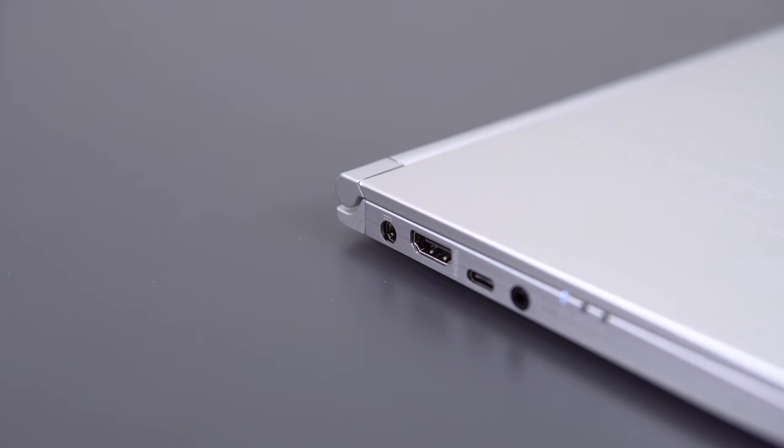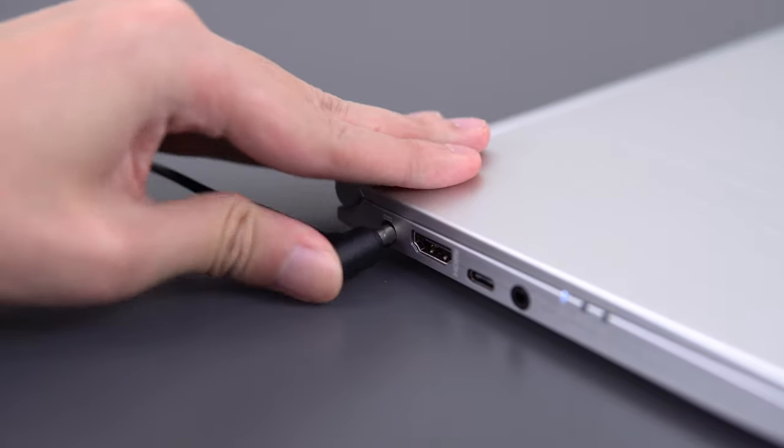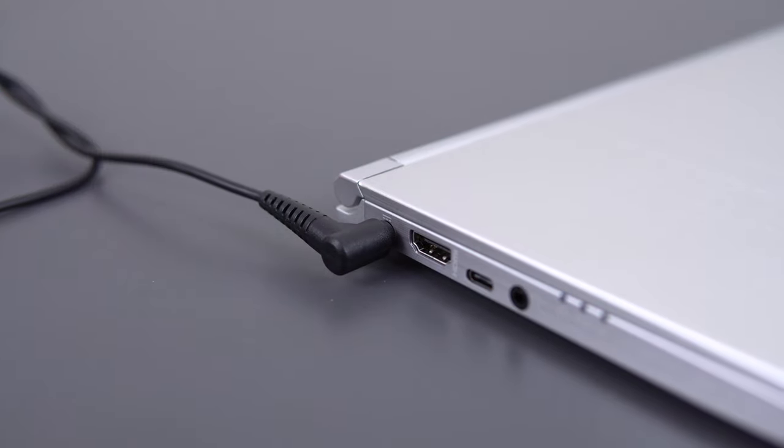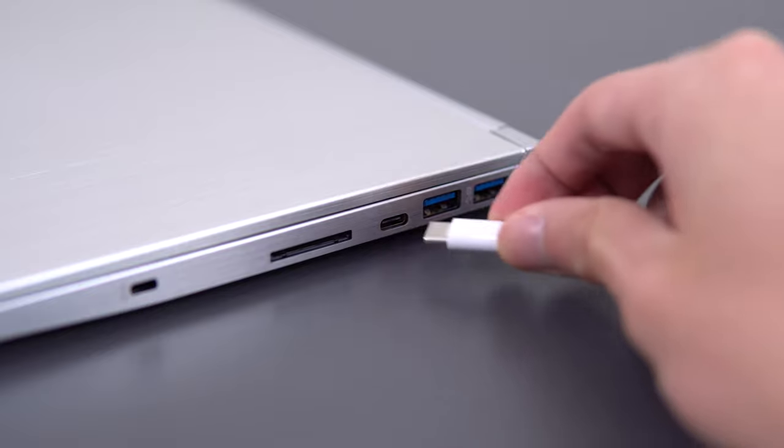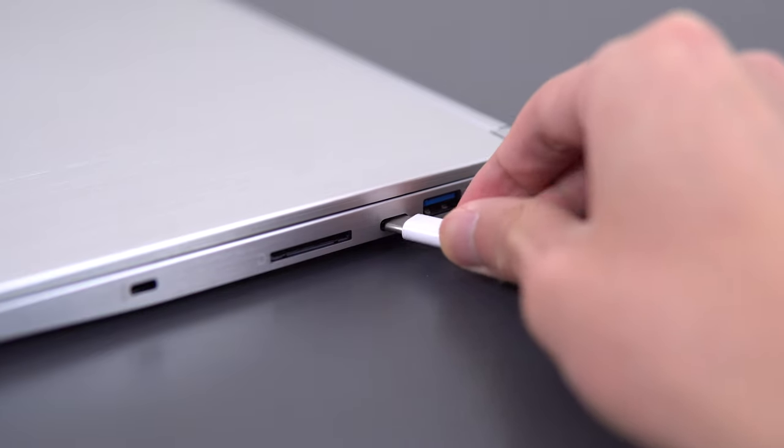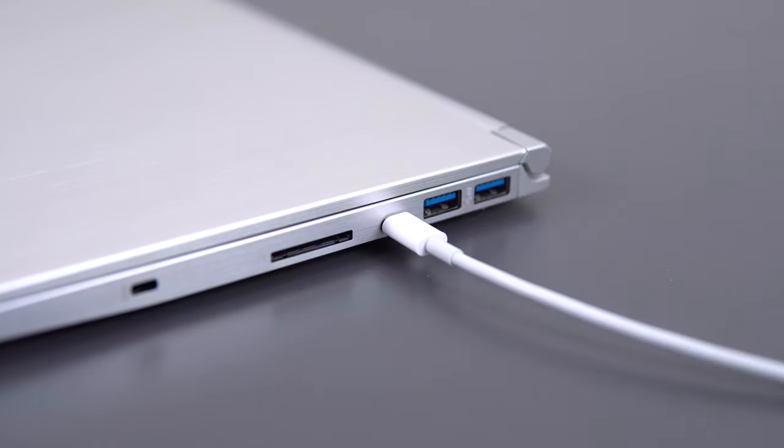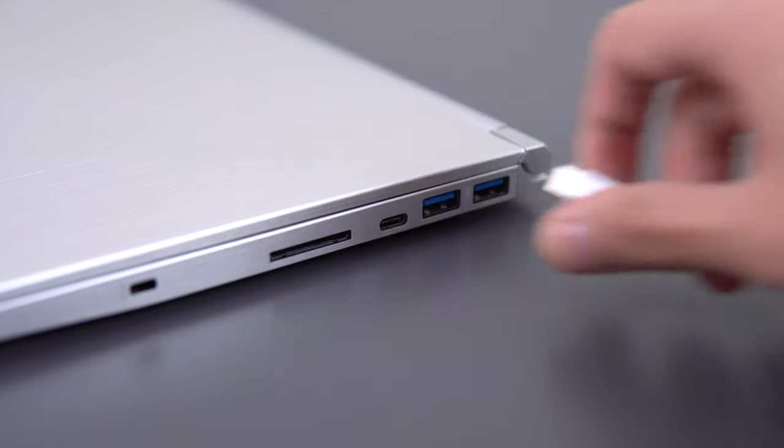There's a 51Wh battery inside that's getting me around 8 hours of battery life with light use. I'm not a big fan of the barrel plug charger they continue to use, I mean that's not too big of a deal, but the thing that really bugs me is that neither of the USB-C ports supports charging, so you don't have the flexibility that you would with other laptops.